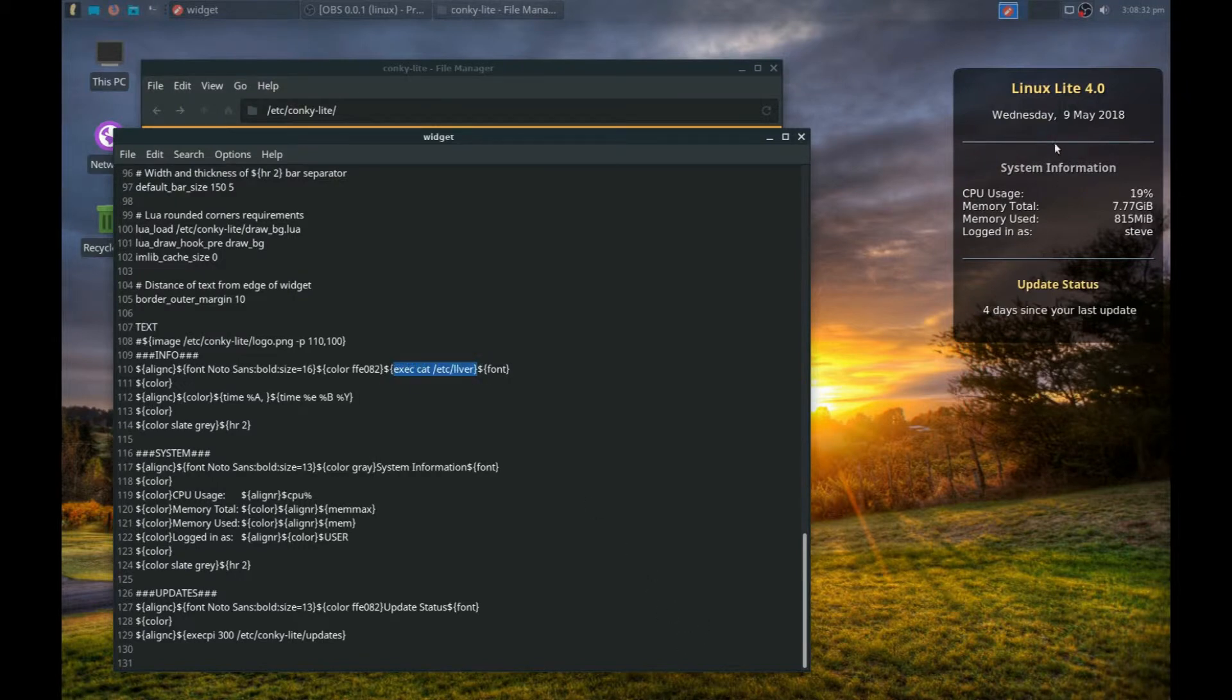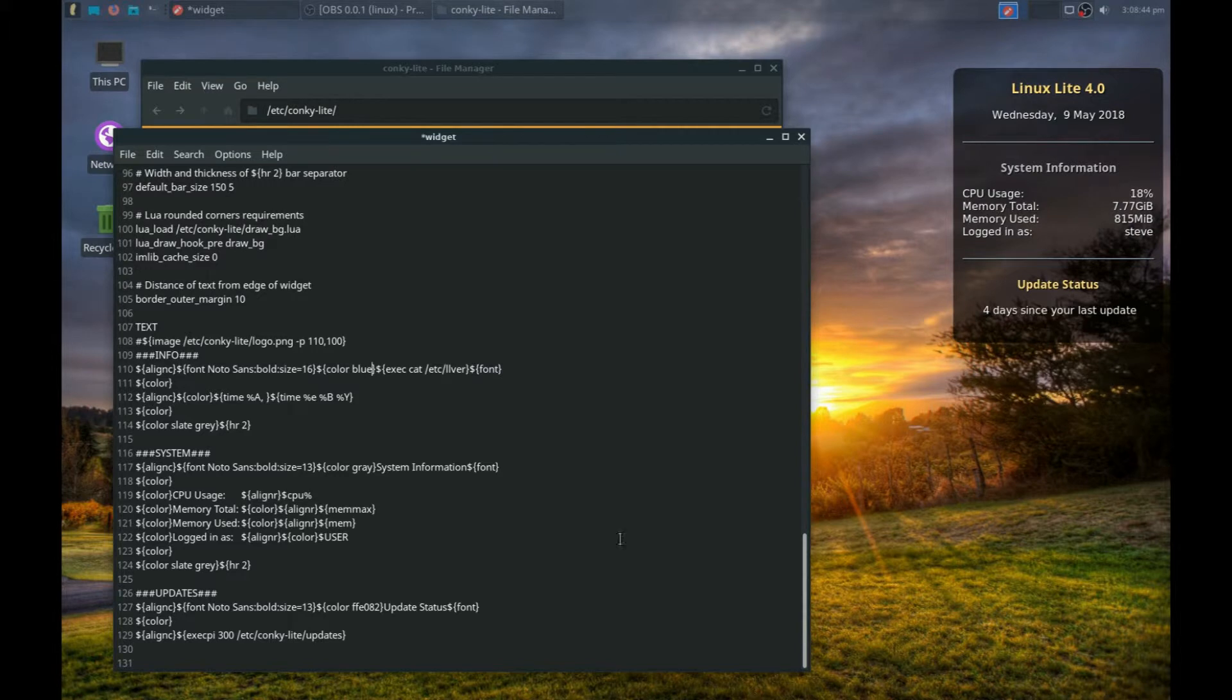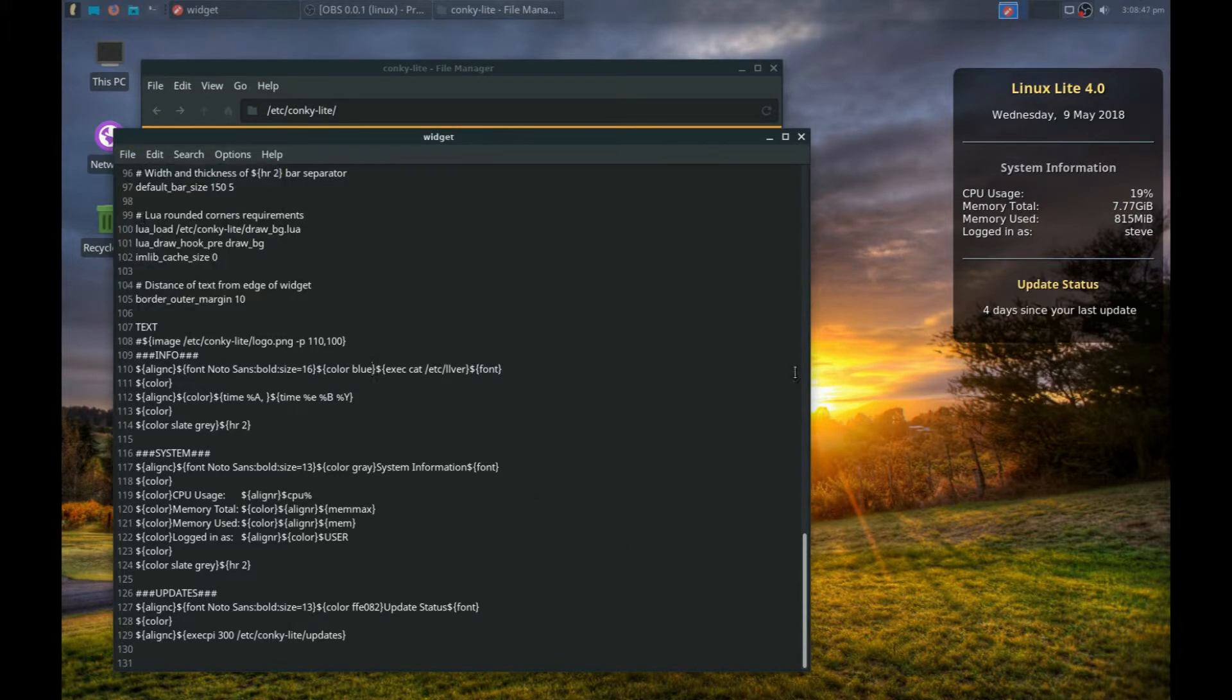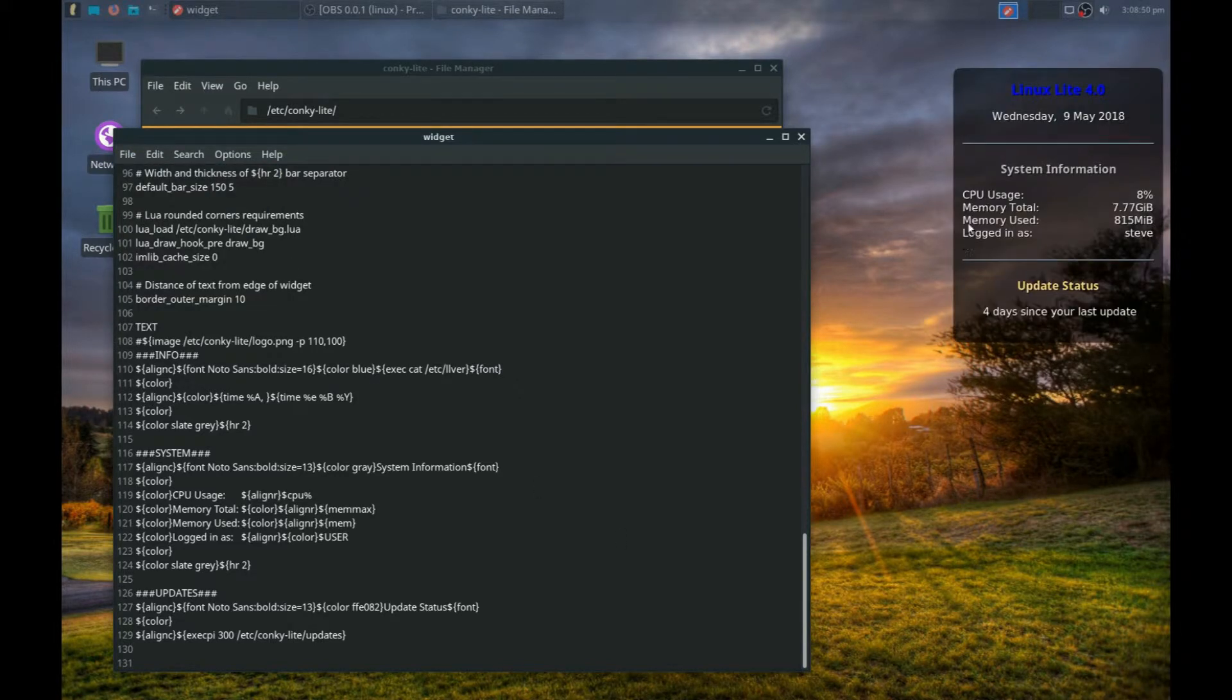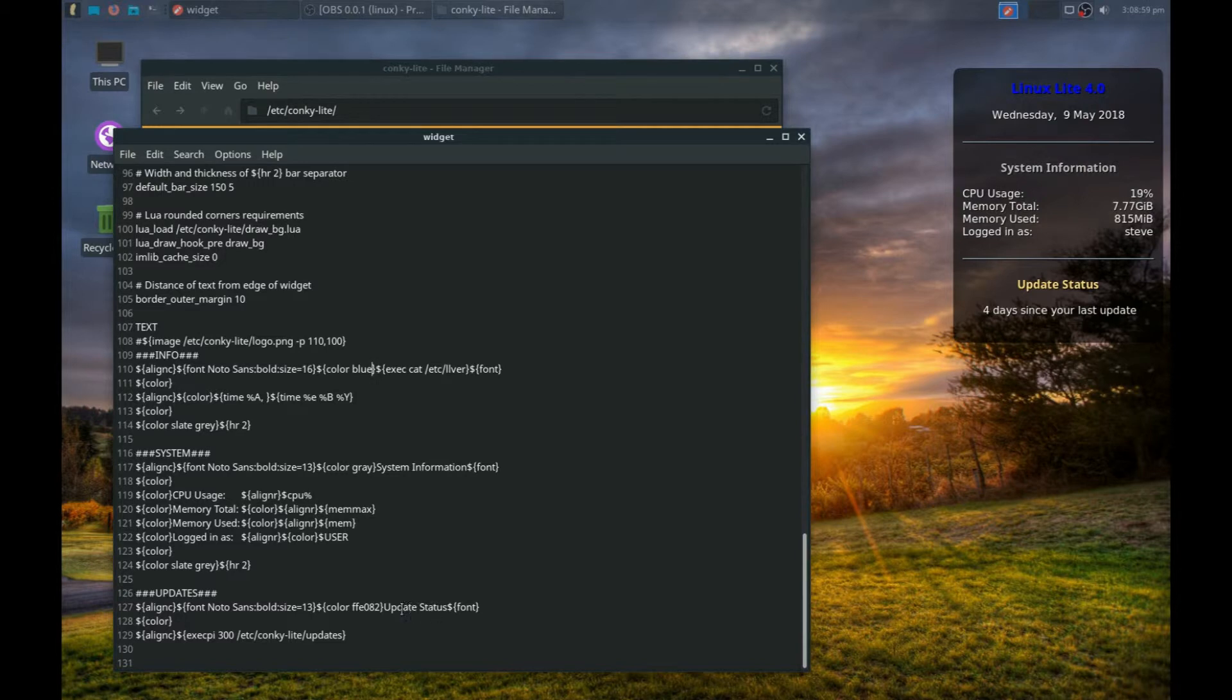Now this line looks at the system on the computer. Delete that off and we'll put that in blue. Click Save. And then Update Status—we can change that color. This time we'll use green, I think. Type in the word 'green,' then save.